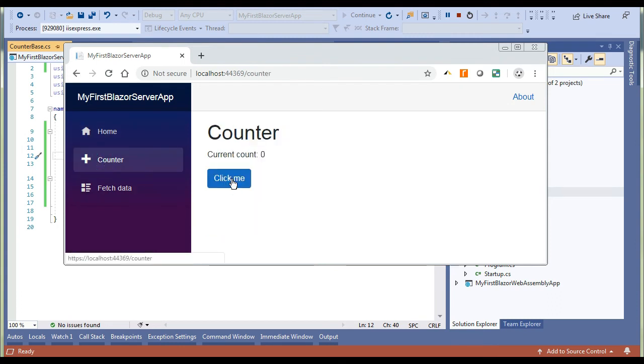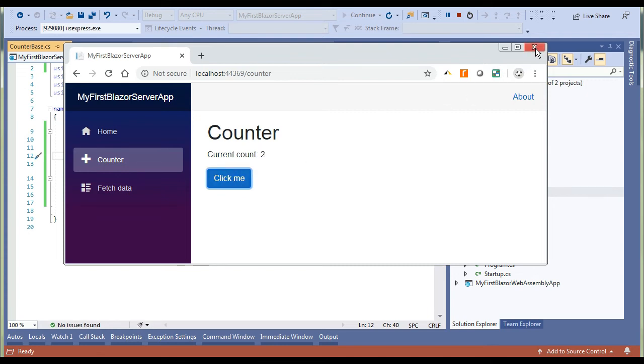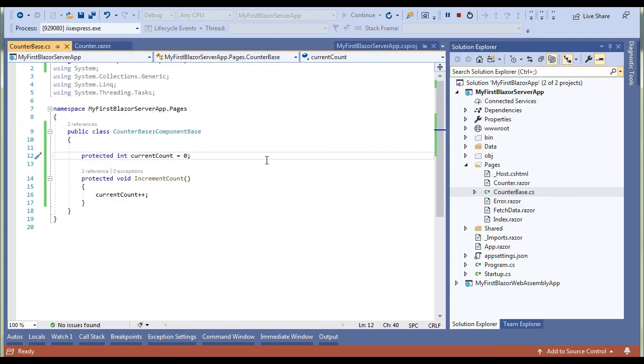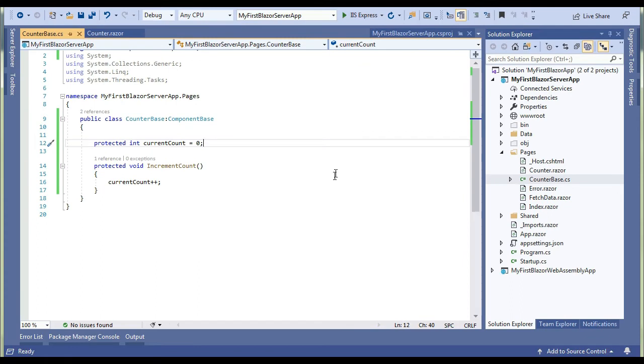So our base class separation is working perfectly fine. Let's stop it and I will show you another way to split the component, one in HTML and one in class.